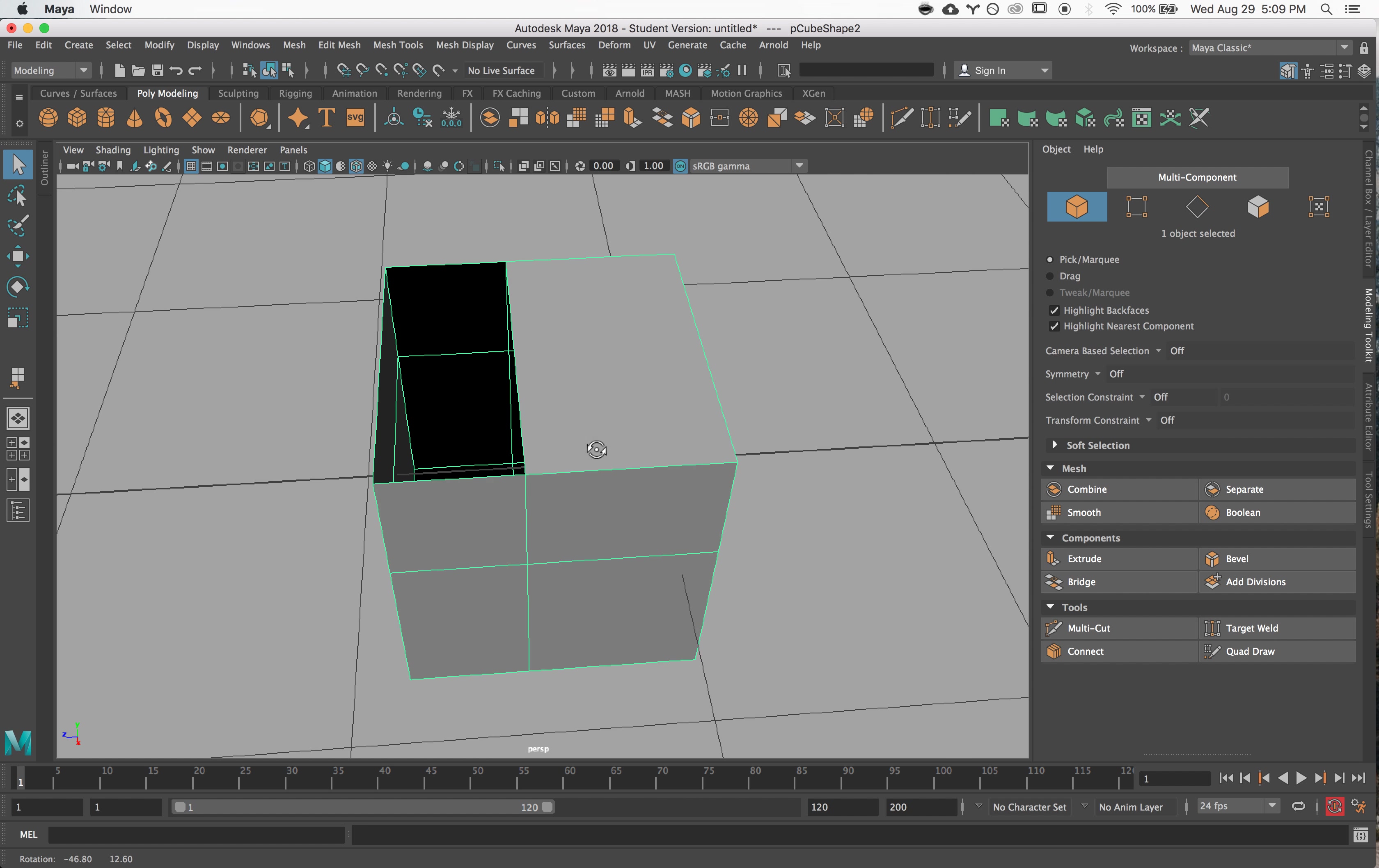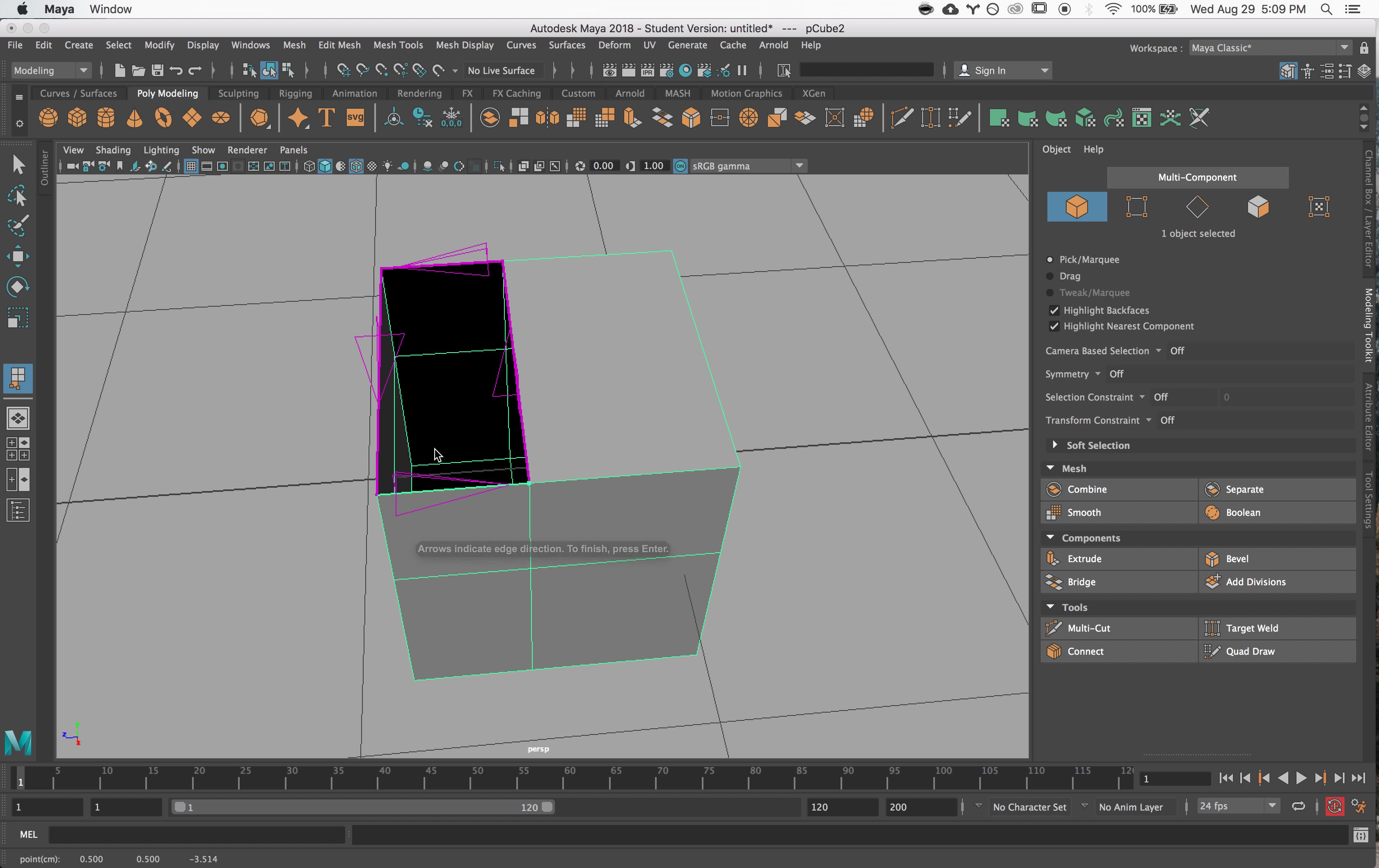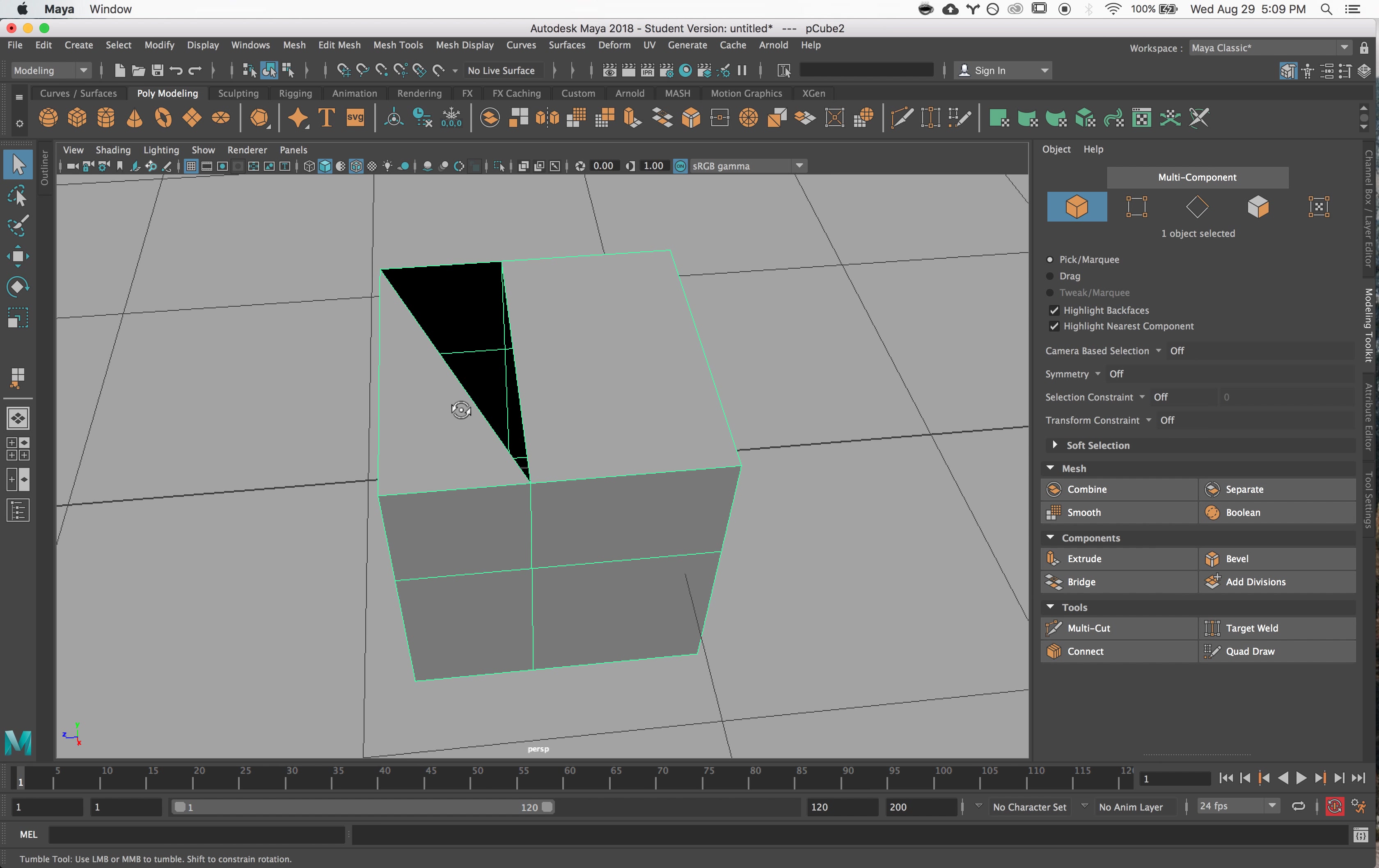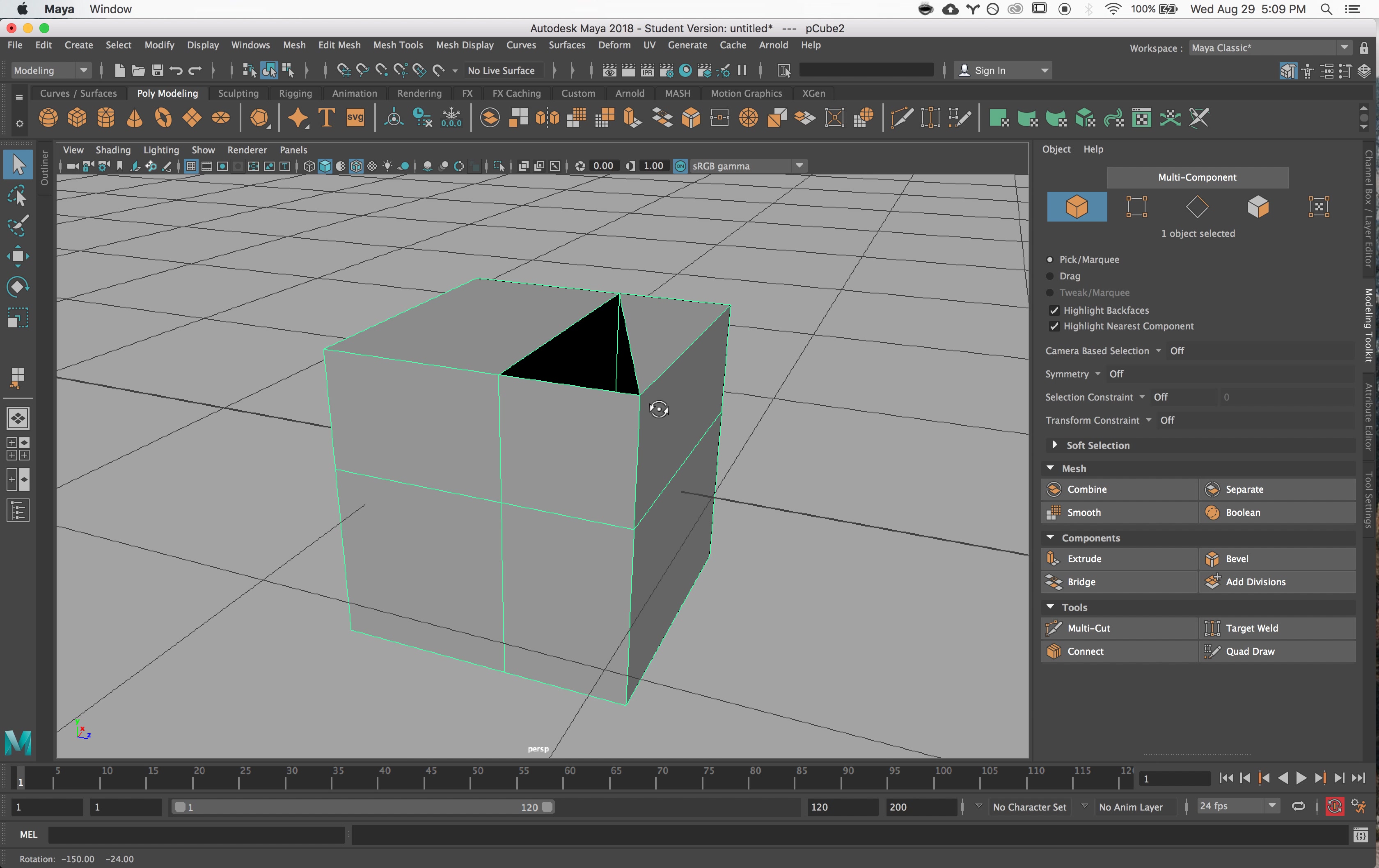I can also use it to draw in triangles. So if I click one side, I can just click on the edge and it'll just draw a triangle in for me. Yeah, I think this tool is really great, it's one of my favorites.